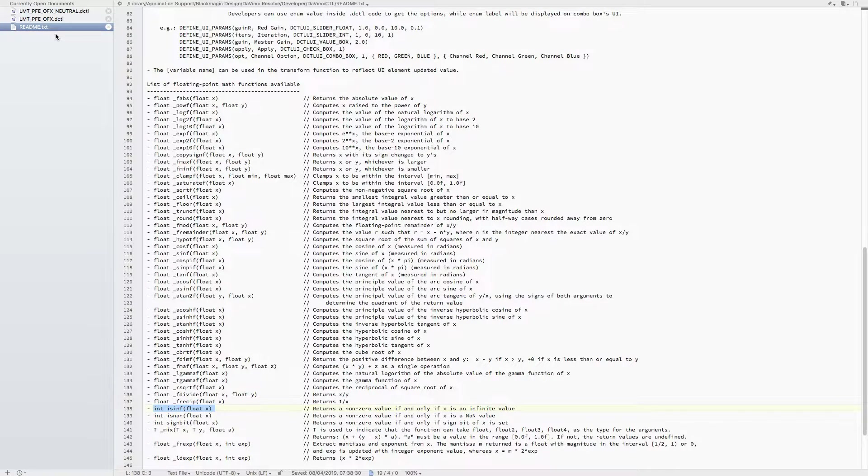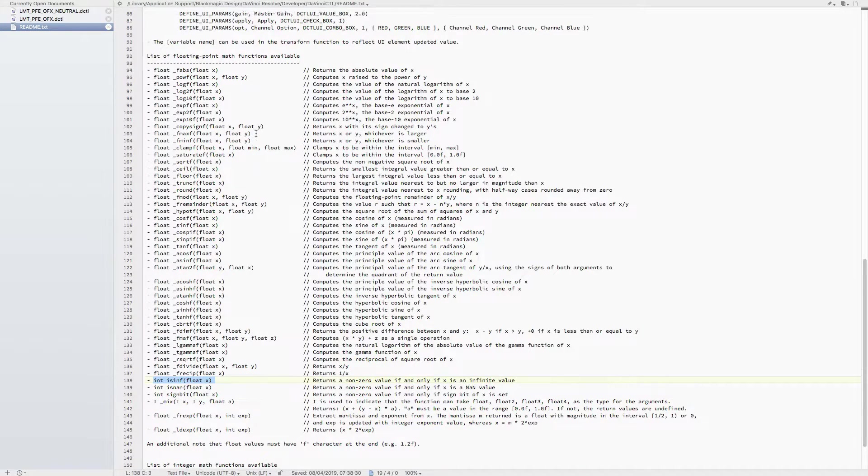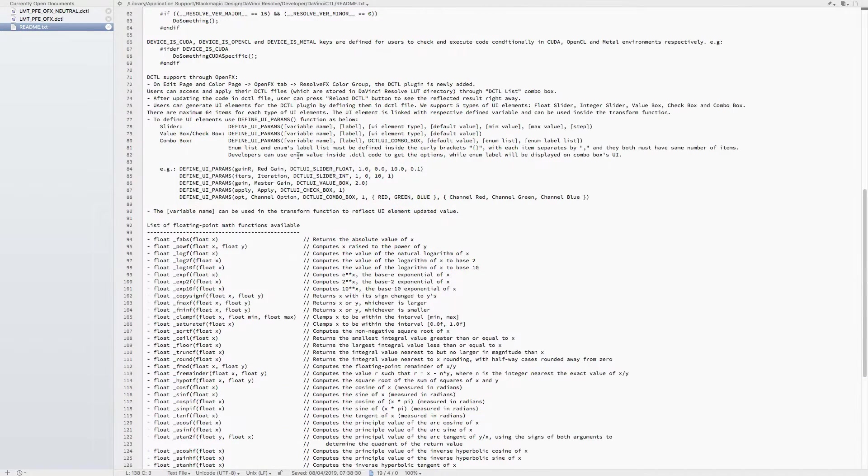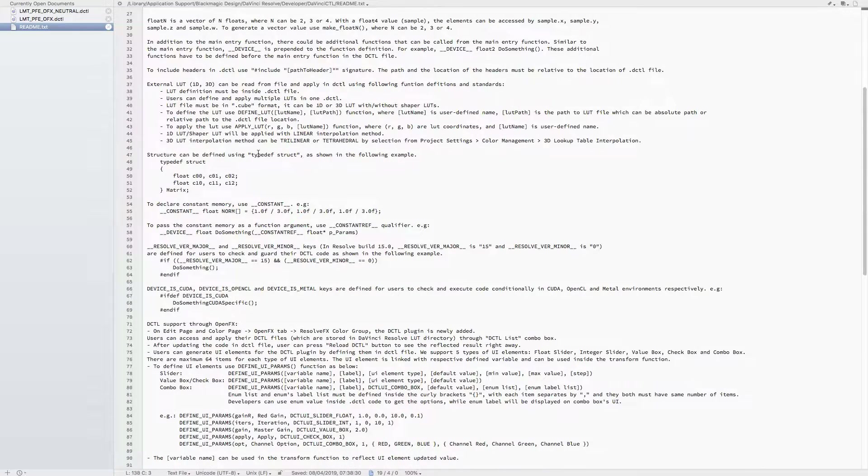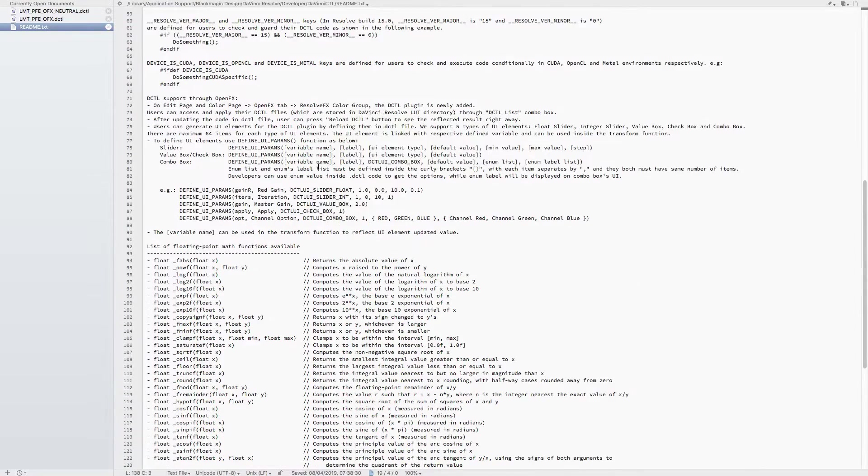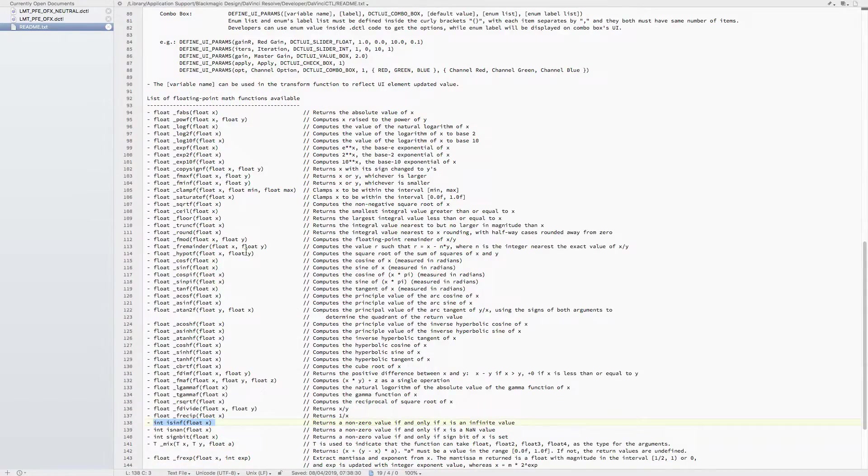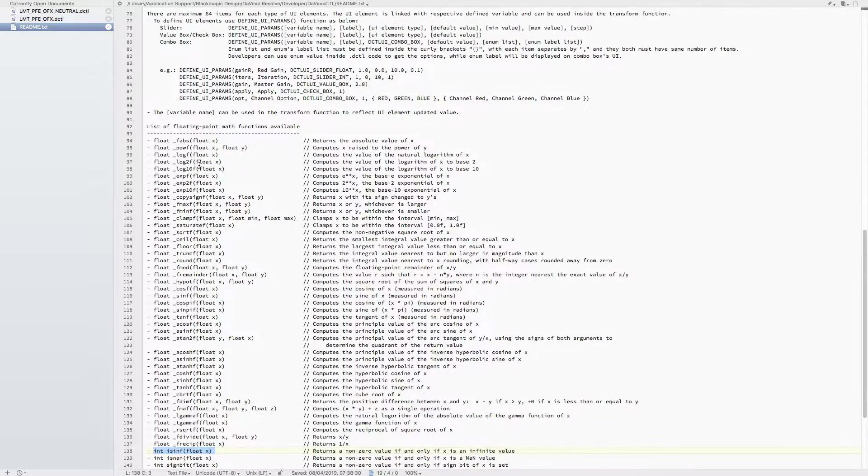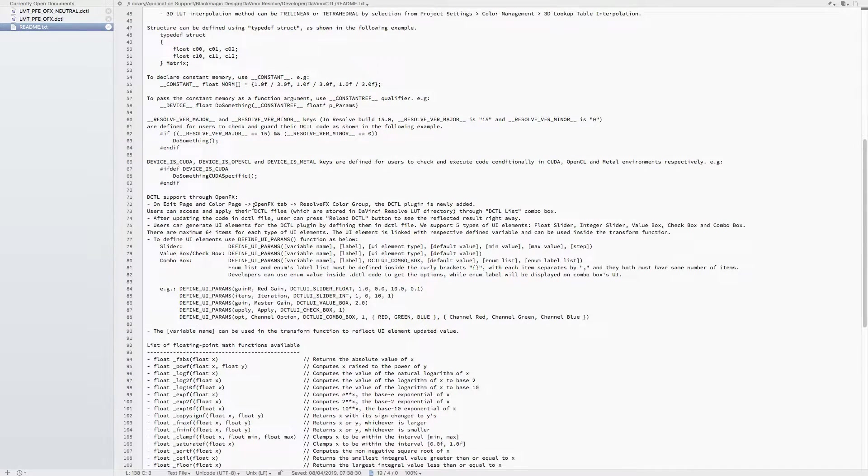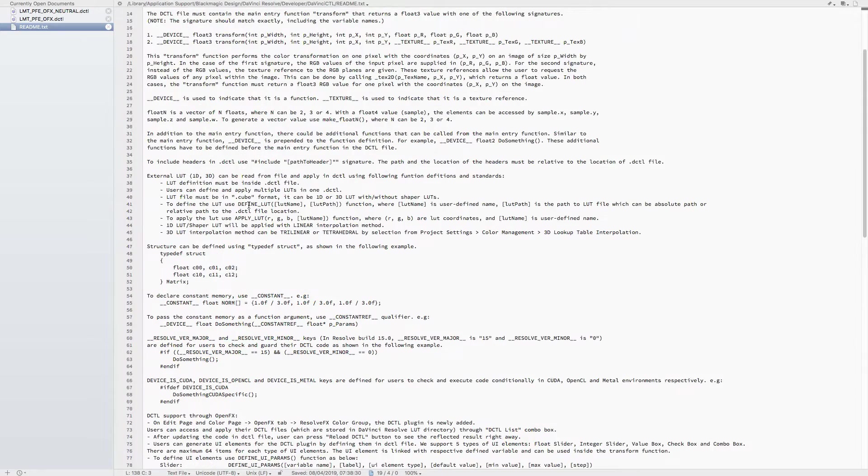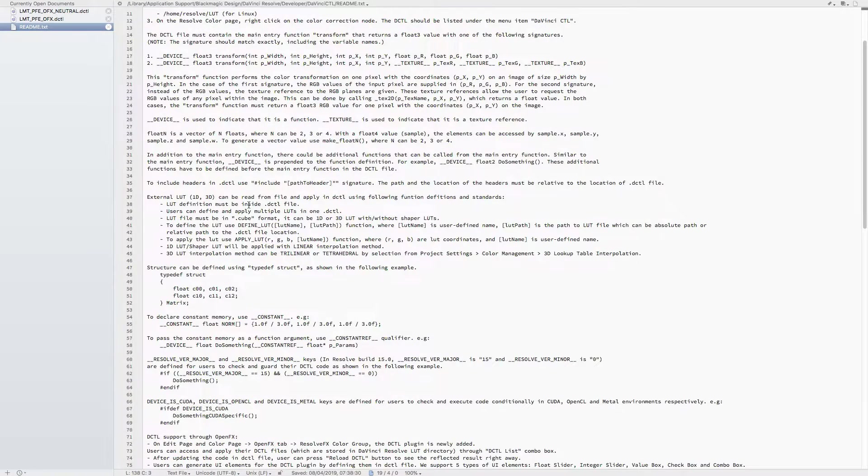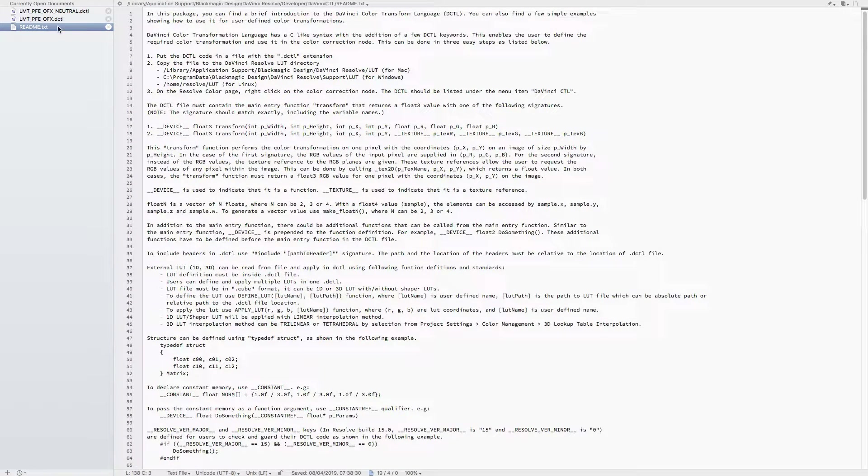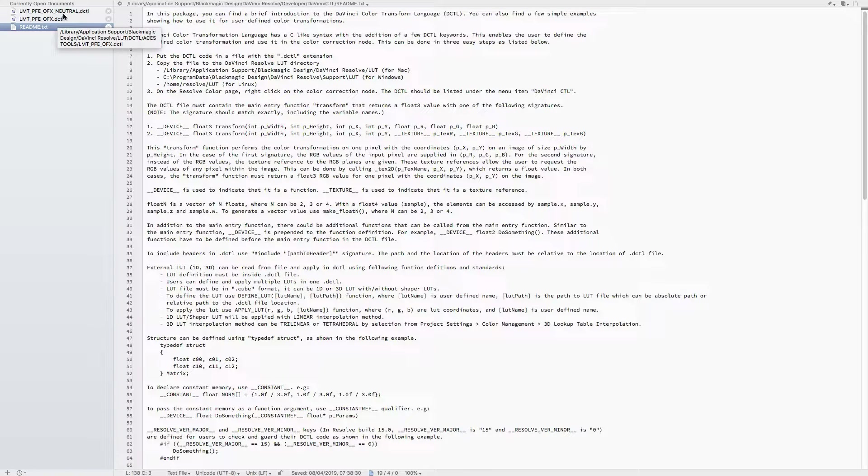There is a readme text file as well as some other examples which go through the basics of DCTL and a list of preset functions that can be used. If you haven't gone over this, I would advise doing so, because otherwise you're probably not gonna make much sense of what's to follow.